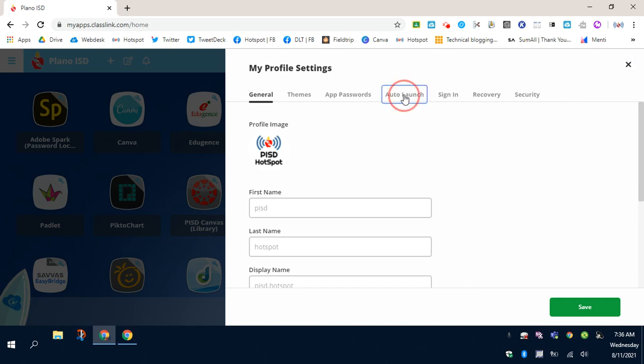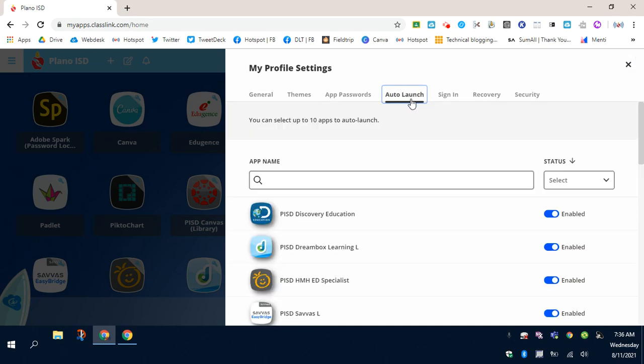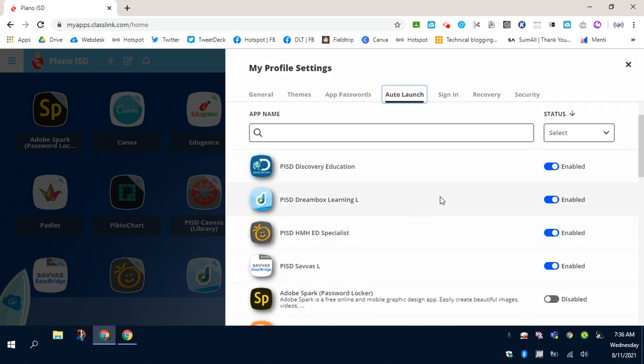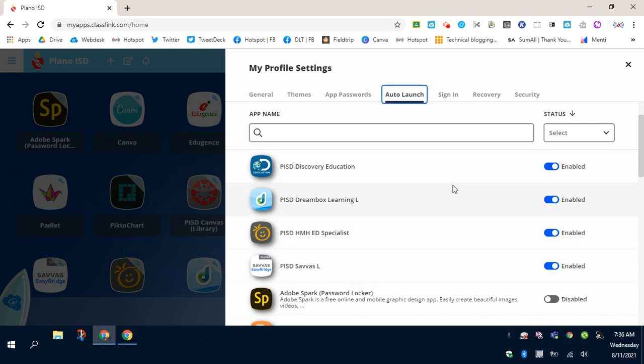Click Auto-Launch. And then, as you can see, these are the four that I have enabled. So you're able to also set up Auto-Launch from here, if you so choose.